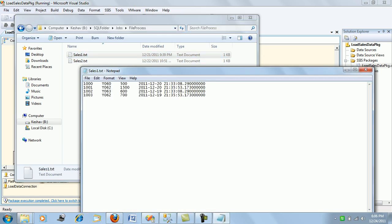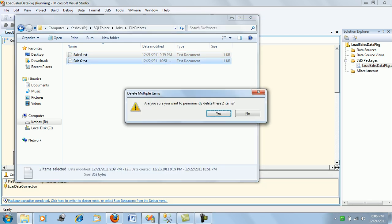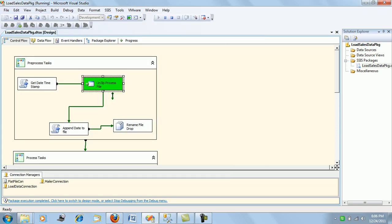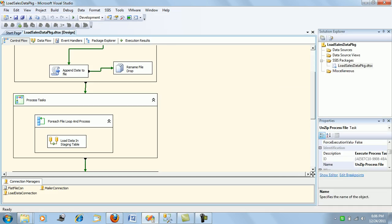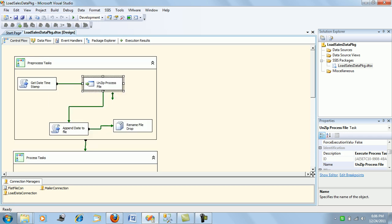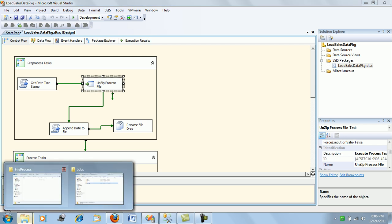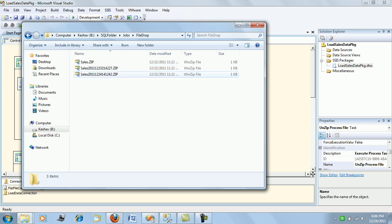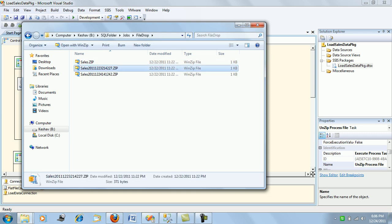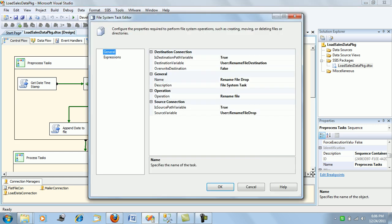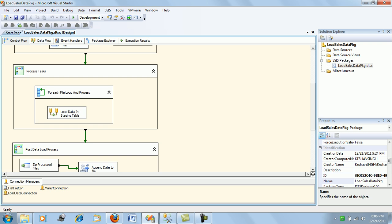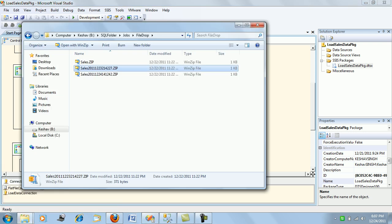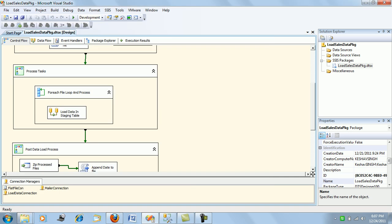Next, once the unzip is done, we append the calculated date-time stamp to the file name. We do not leave the file in the file drop with just the 'sales.zip' name — we append the date-time stamp, something like 'sales_[datetime]', and rename the file. This is a file system task that renames the file in the file drop folder with the date-time stamp.